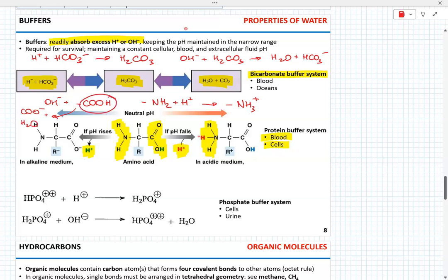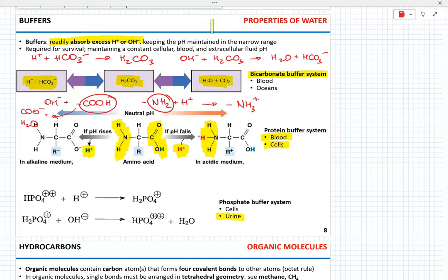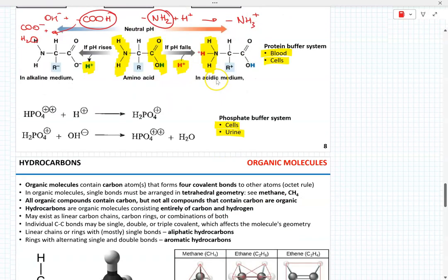The carboxyl group absorbs OH⁻ while the amino group absorbs H⁺. Finally, the phosphate buffer system is essential for stabilizing the pH of urine and intracellular fluid.